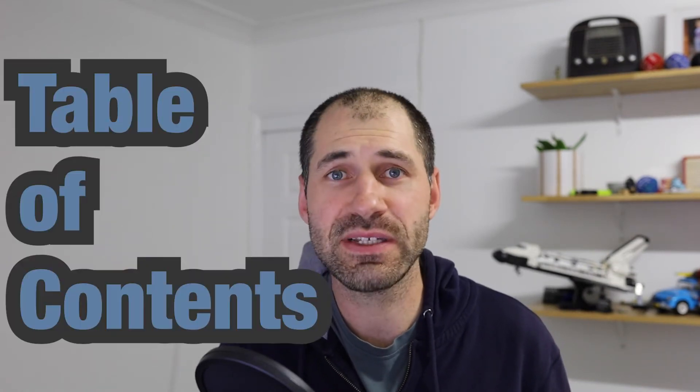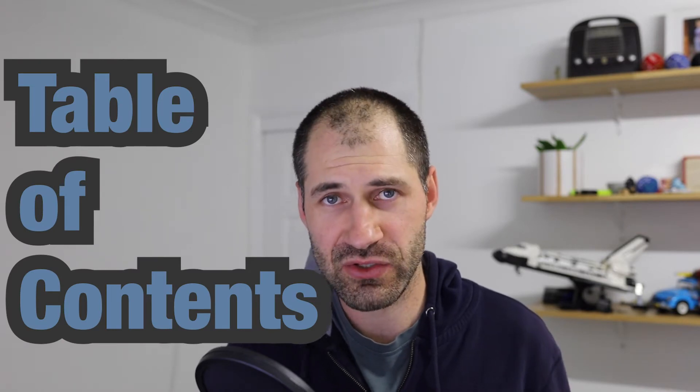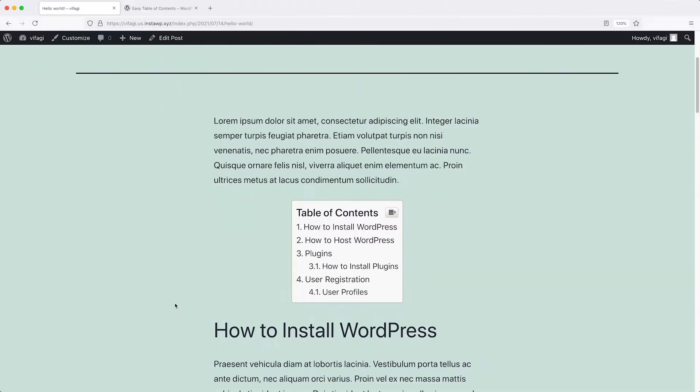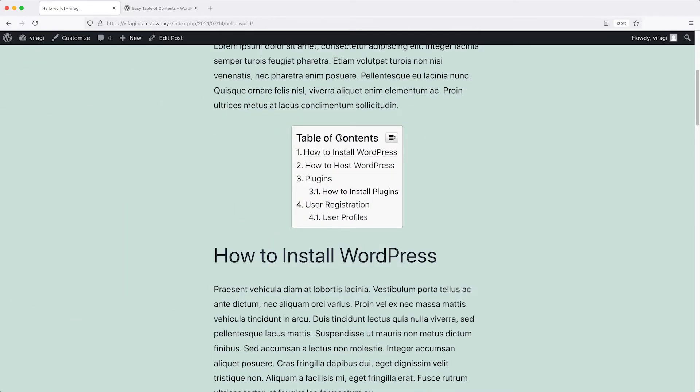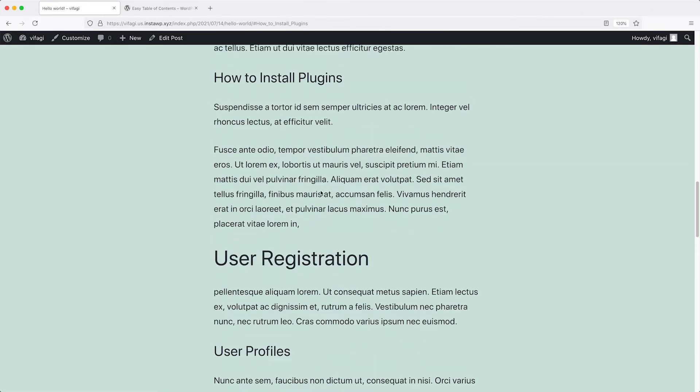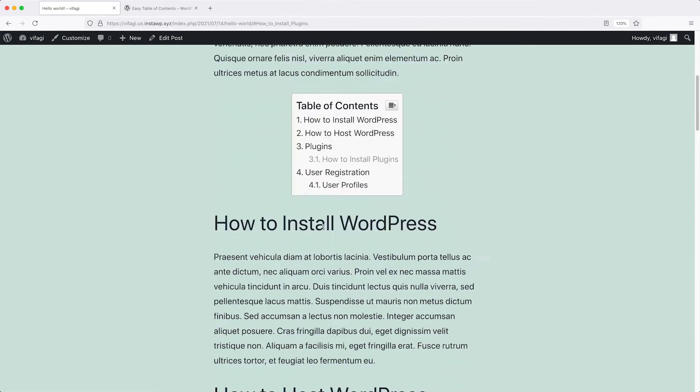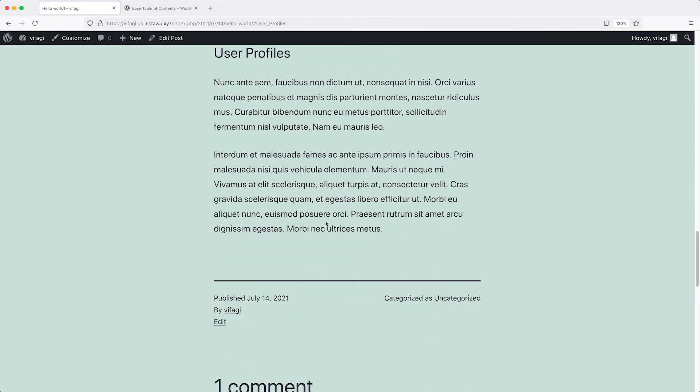Hi, I'm Ivan from Webwash, and in this video I will show you how to add a table of contents into your WordPress site. A table of contents added to your posts or pages helps users navigate your content, because instead of having to read a whole blog post, a user can skim the titles at the top and then jump to a specific section just by clicking on the title.